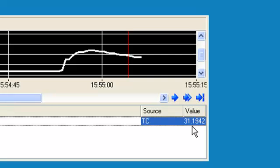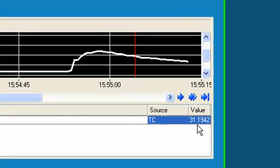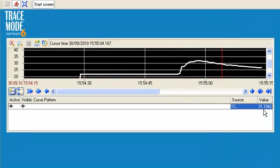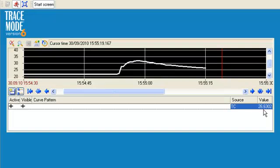Hence, in a few minutes, we have successfully connected Trace Mode to the I/O device with Modbus RTU protocol via built-in driver and we have built a simple HMI on PC.